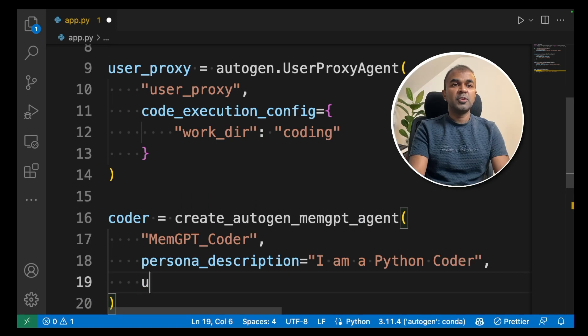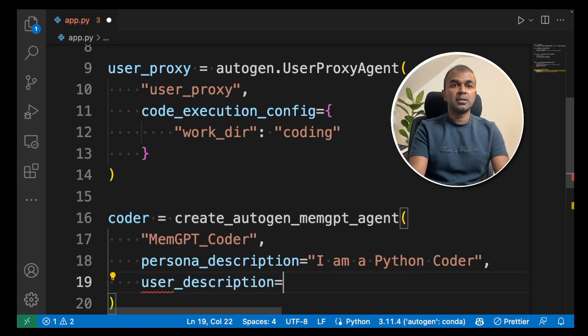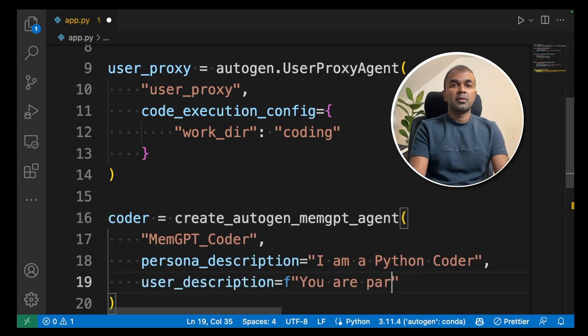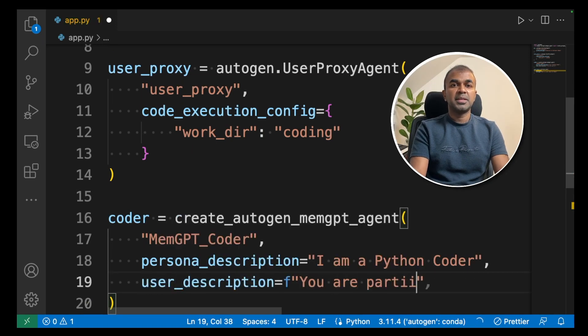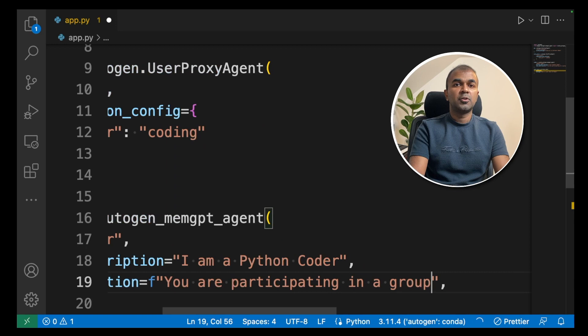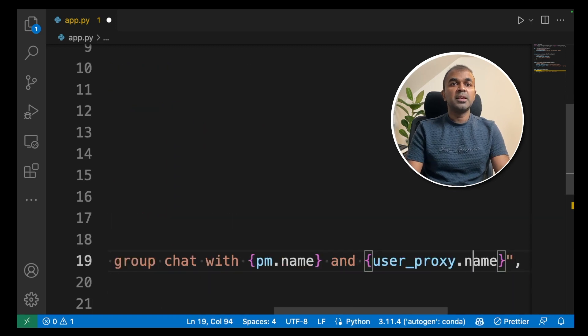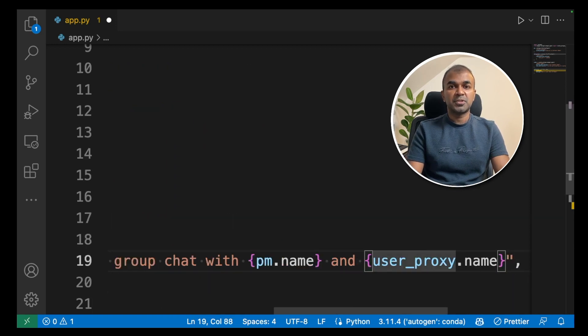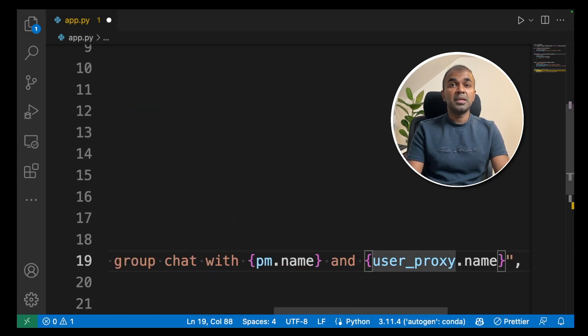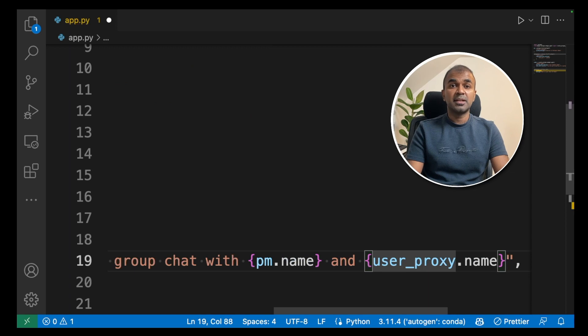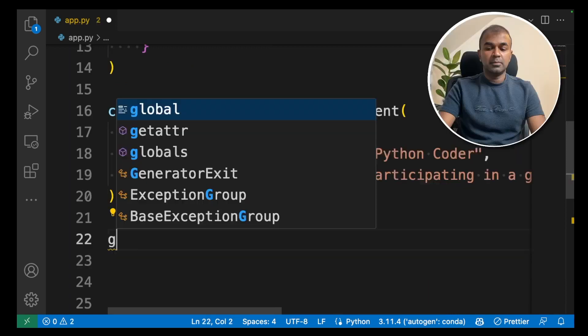Next we need to give user description. You are participating in a group chat with pm.name and user proxy.name. PM is the project manager and user proxy is me.